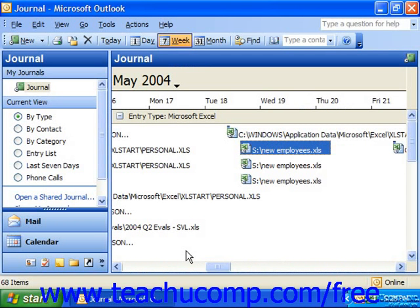The journal can be viewed in many different ways. You can switch the views between the default timeline view, category views, or list views.